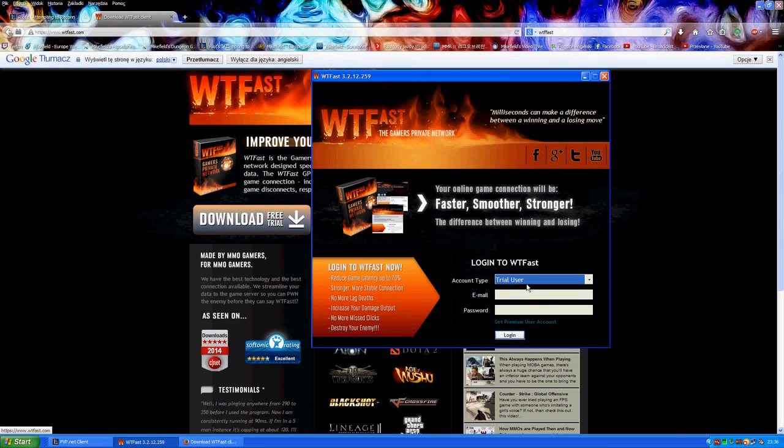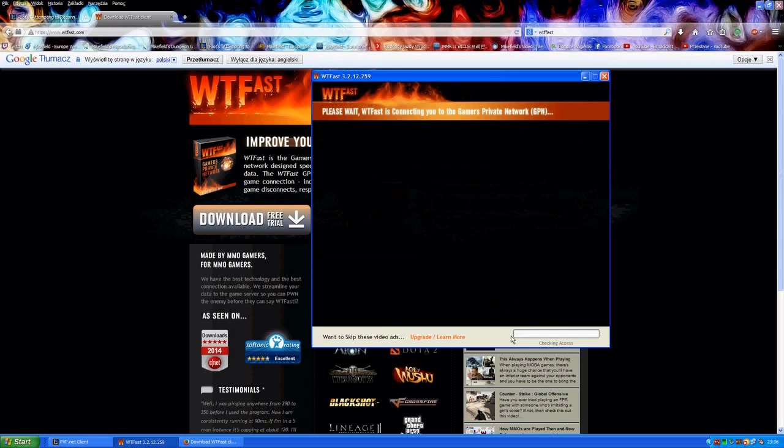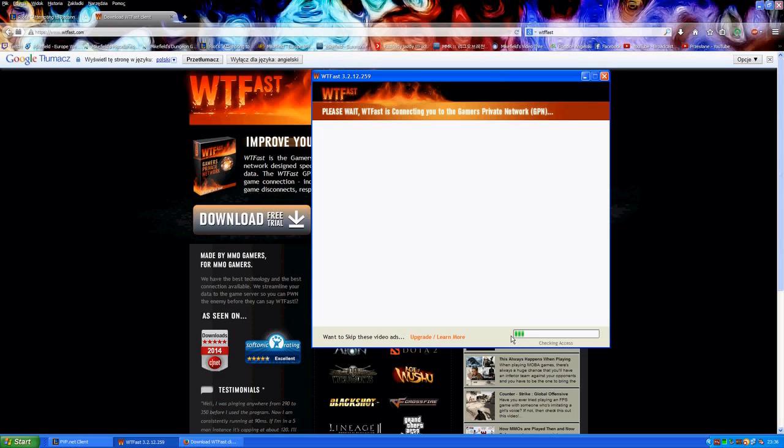So once you have launched WTFFAST, it looks like this. And how to use it with League of Legends in order to avoid the disconnections or in order to avoid being unable to log into the game? Just click login.